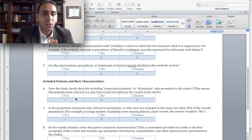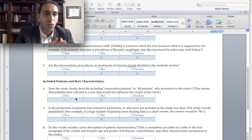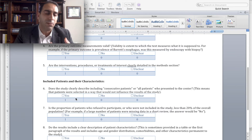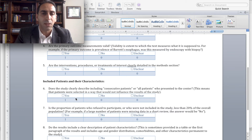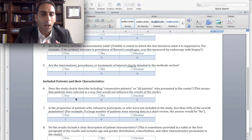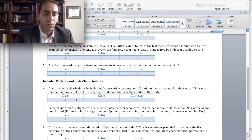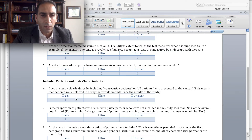Are the interventions, procedures, or treatments of interest clearly detailed in the methods section? Following the Barrett's esophagus example, the procedure here is endoscopy — did they tell you how they did the endoscopy, how they did the biopsies, what kind of scopes, and what experience they had? If it was an intervention or treatment rather than a procedure, are those clearly described in the methods section? You get one point if yes, and zero if not.